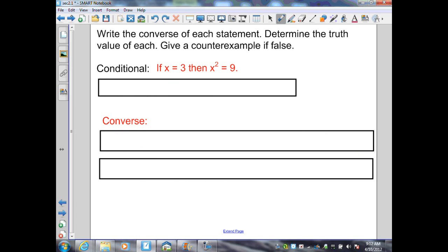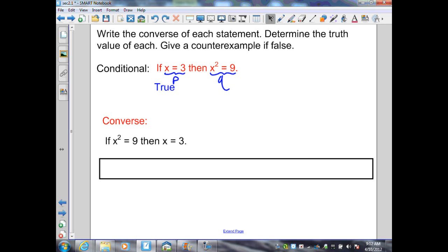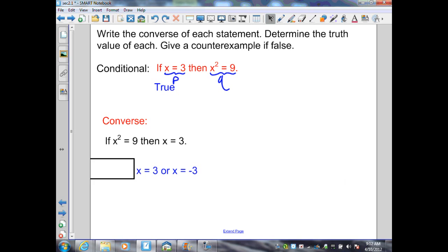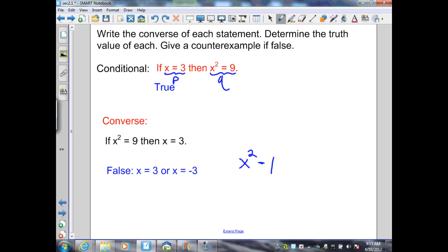The conditional is already in if-then form: 'if x = 3, then x² = 9.' P is x = 3, Q is x² = 9. The truth value is true — substituting 3 into x² gives 3 × 3 = 9. The converse switches P and Q: 'if x² = 9, then x = 3.' This is false. Solving x² = 9 by taking the square root of both sides gives x = ±3, because negative 3 times negative 3 also equals 9. Therefore, the conditional is true and the converse is false.